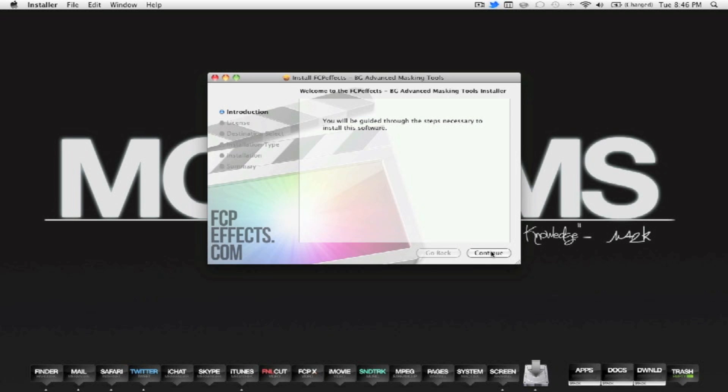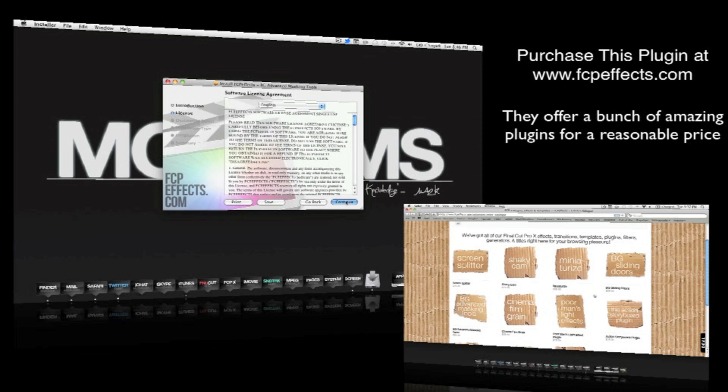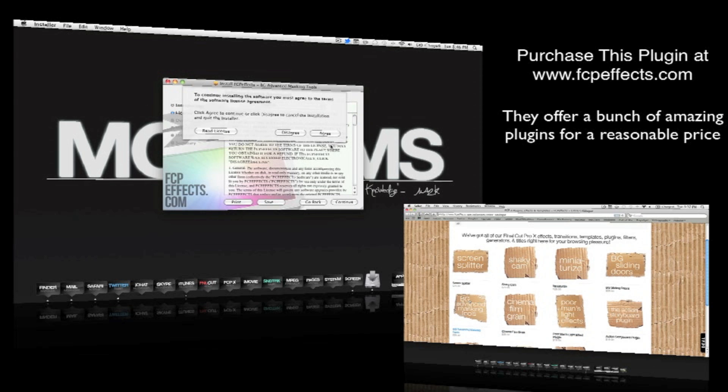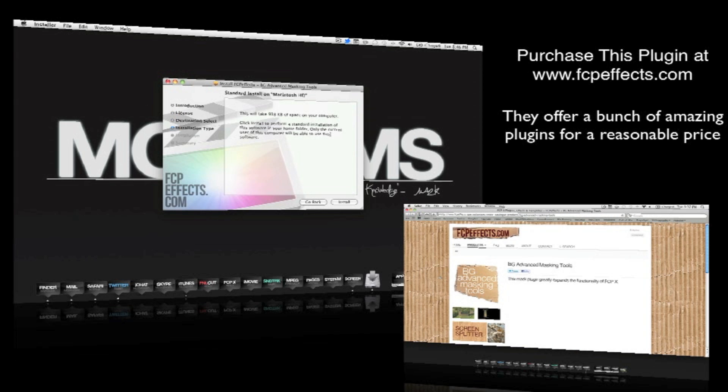How's it going guys? In this video I'm going to be showing you a really cool plugin for Final Cut Pro X. If you are a Final Cut Pro X user, then this is the right video for you.